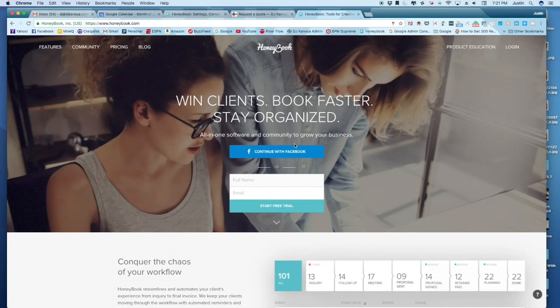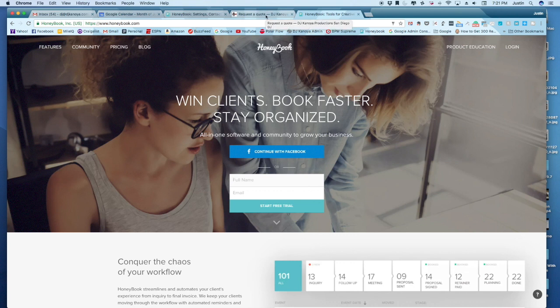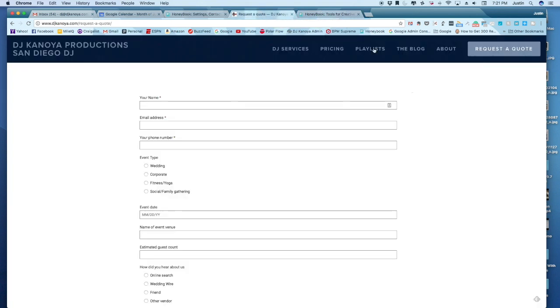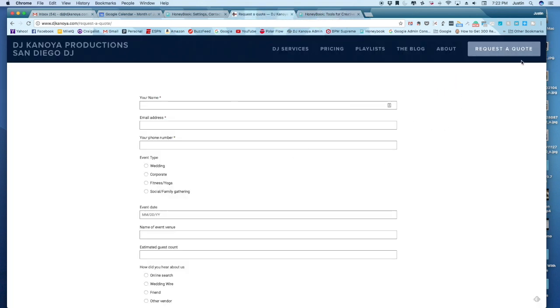All right, so I wanted to show you a little bit about HoneyBook and the way I interact with clients initially. Anytime I'm getting started with someone, it's generally because they've requested a quote from my website.